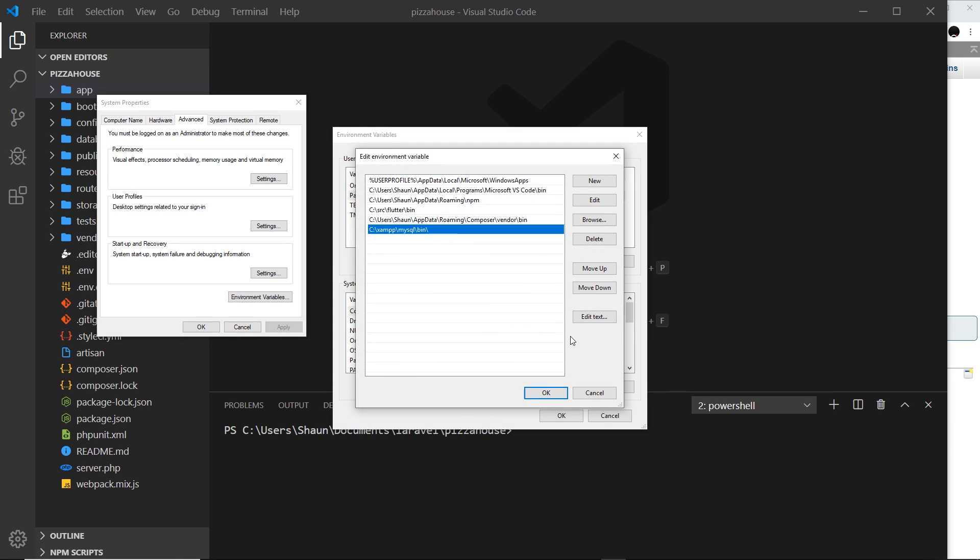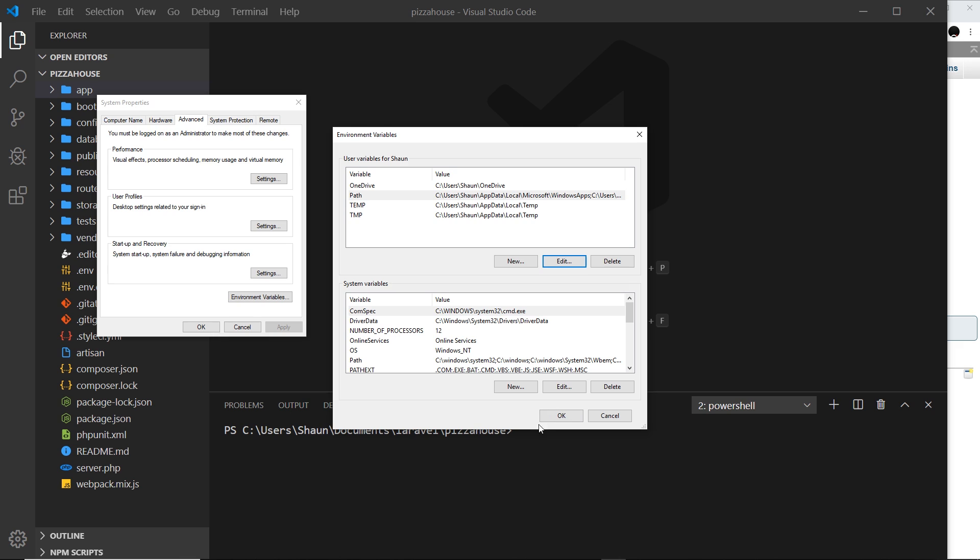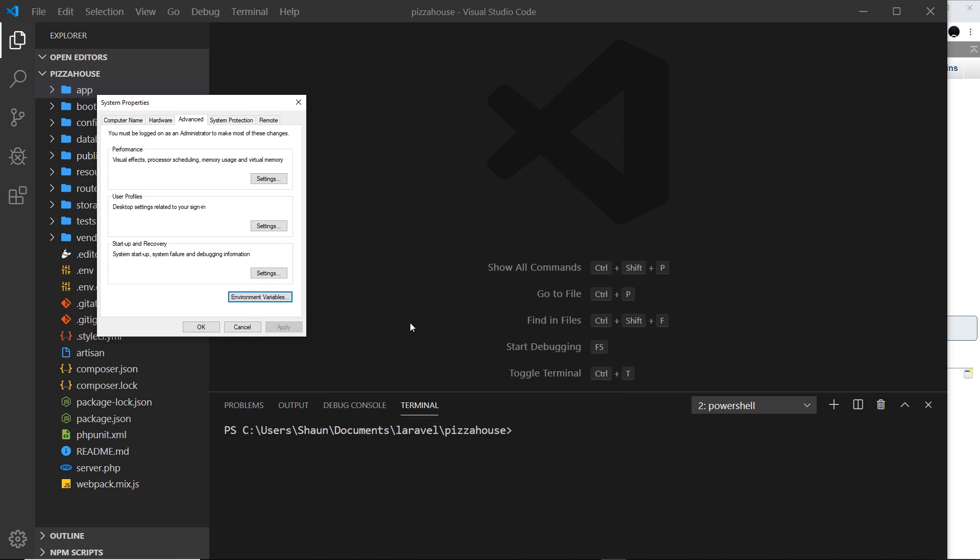That means I can use MySQL anywhere on my computer. But if you don't see this just go to new and add that path in that we just copied. I'm going to get rid of that because I don't need it, so delete that and press OK and press OK.